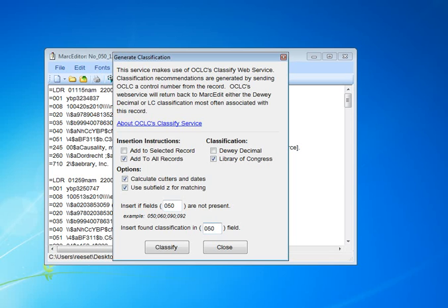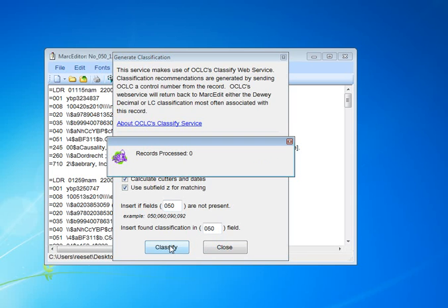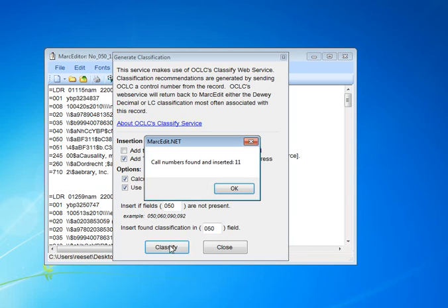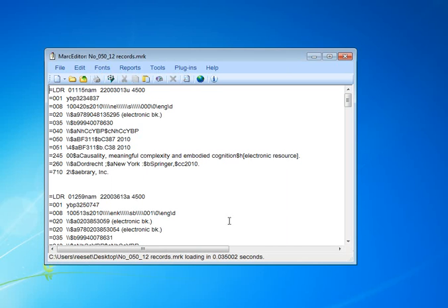I'm going to tell it that I want to insert the found classification into the 050 field, and then I just tell it to classify. MarkEdit will now go through and it will ping the OCLC web service, and it will process the individual requests. And then when it's finished, it will generate here for you.